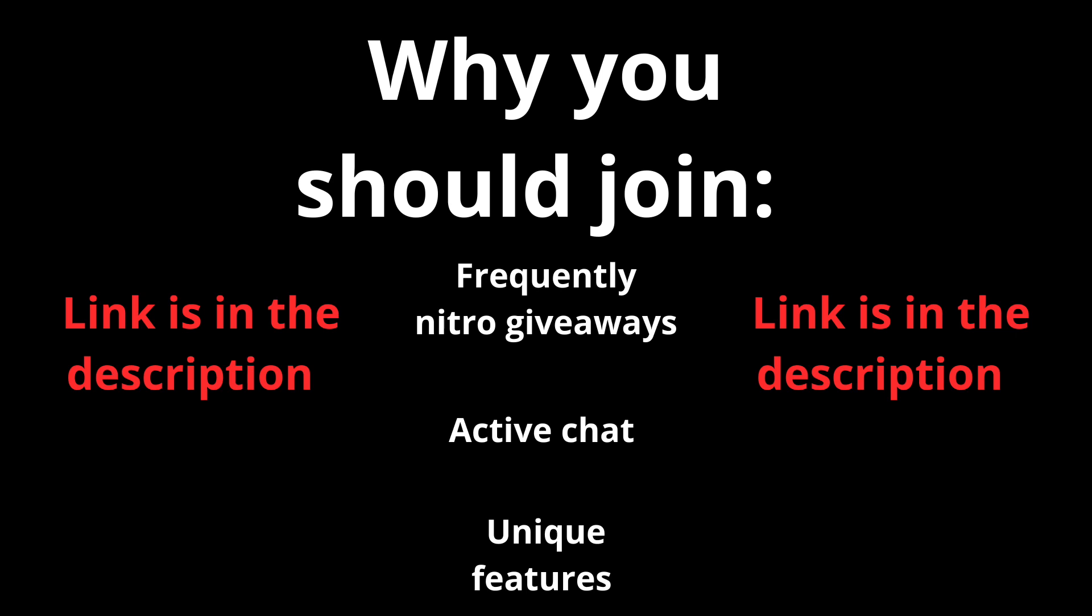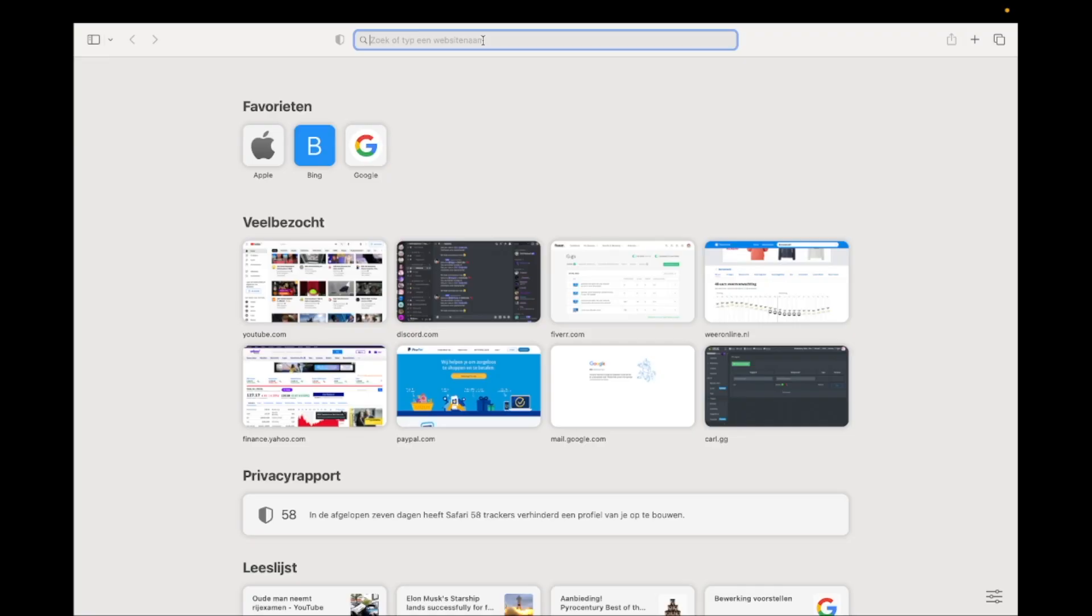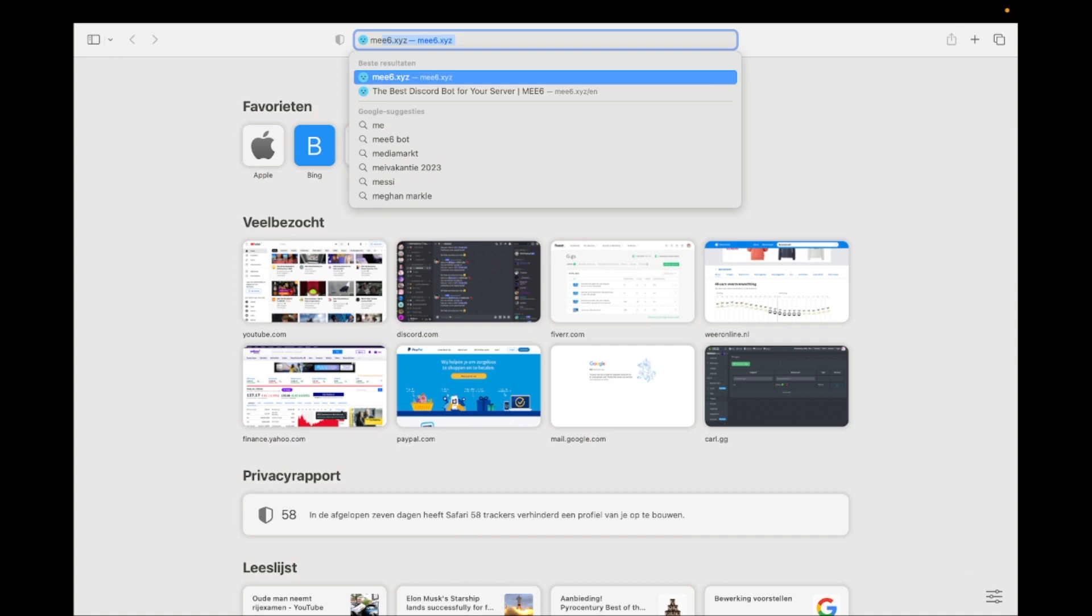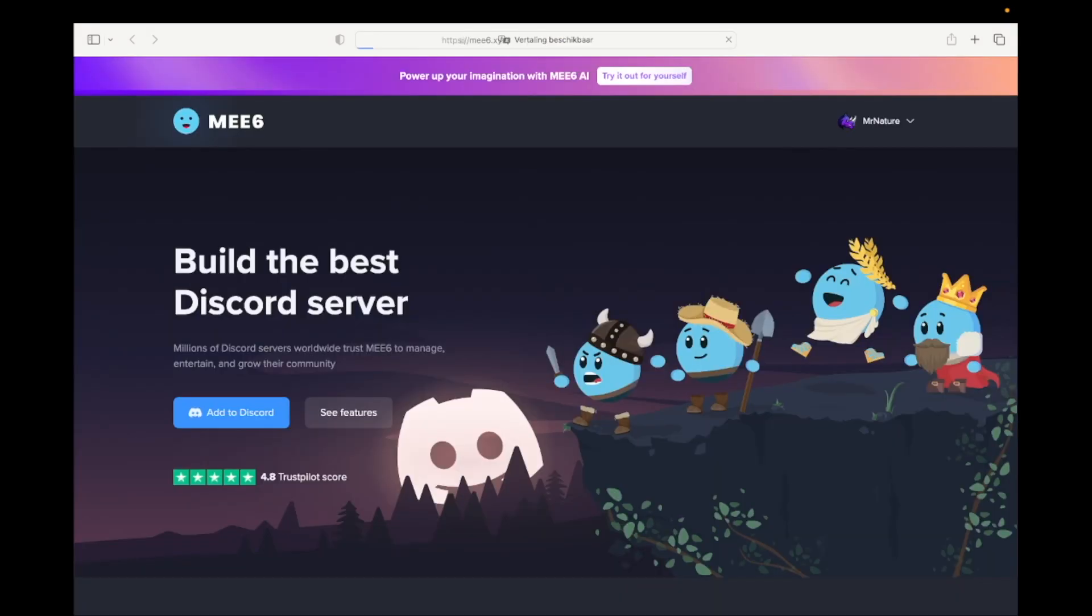Now let's begin with the video. First open a new tab and go to the Me6 website. The link is in the description.